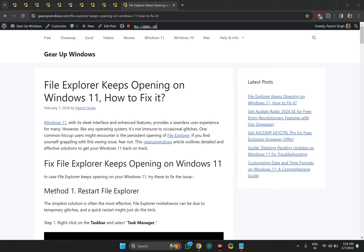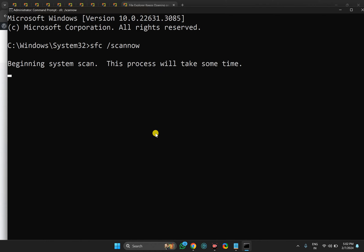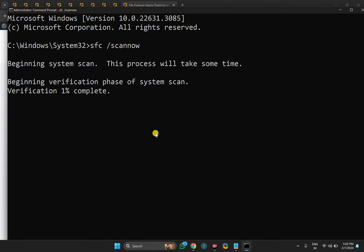Then type SFC space /scannow and then press Enter on the keyboard. I will provide all these details in the video description also. This process will take several minutes. After completing this step, just restart your PC and check if the issue has been fixed successfully.